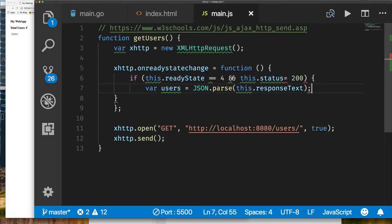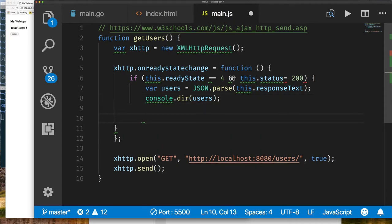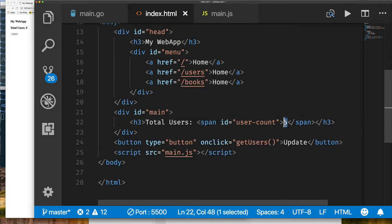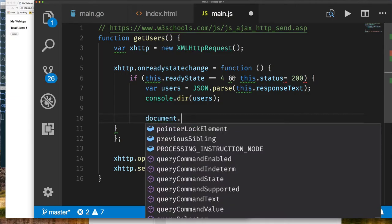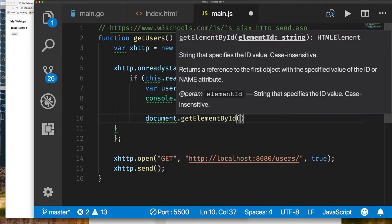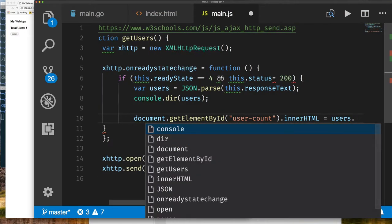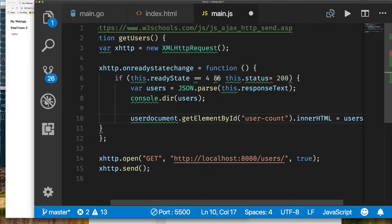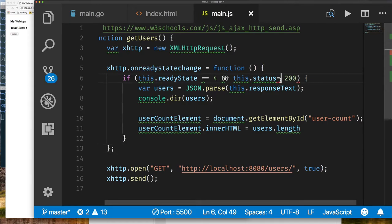We call JSON.parse on that response text to turn our JSON string into a JavaScript object. Once we have that, we can update the span with id 'user-count'. We use document.getElementById with the element name, then set its innerHTML to users.length — 'users' being the JavaScript array we got back after parsing the JSON response. We can simplify by using a variable. We need == here instead of just =.